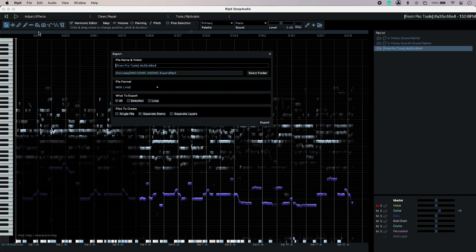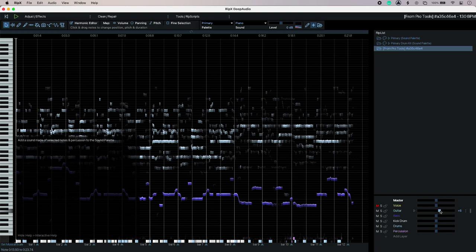Or for a lot more control I can use the export command and that gives me a few different options. Obviously the destination directory down here is where the real magic happens. Because I can either do a render of my new mix straight out of RipX Deep Audio or I can even have separate stems.